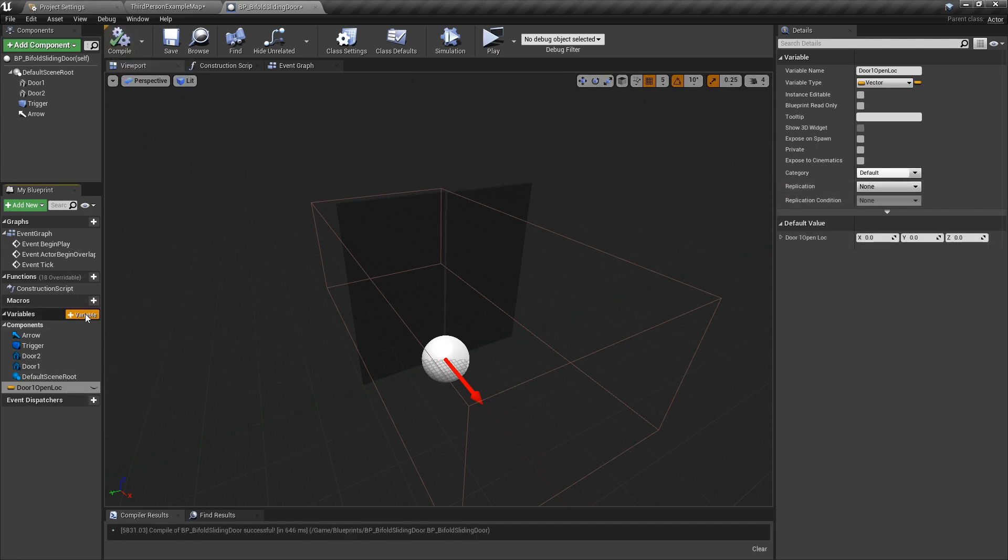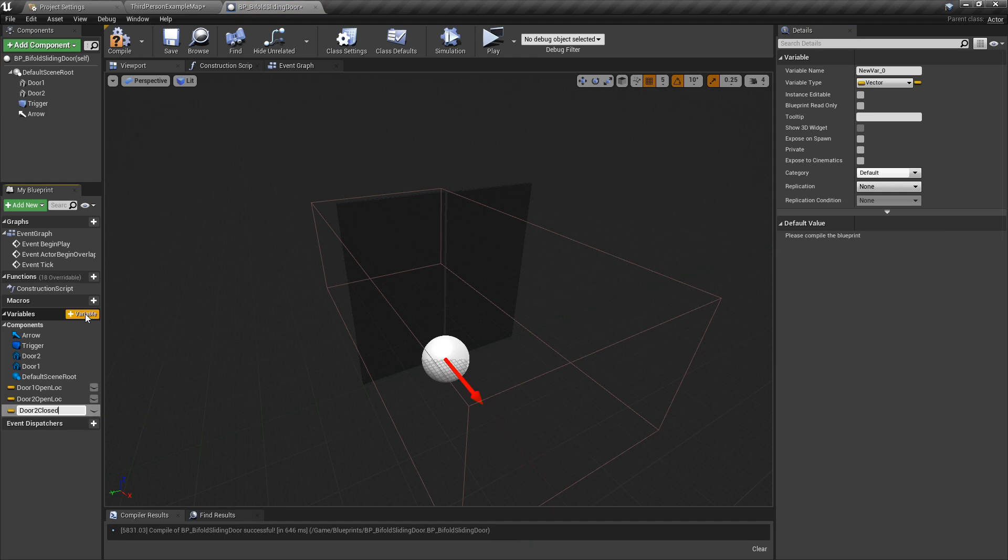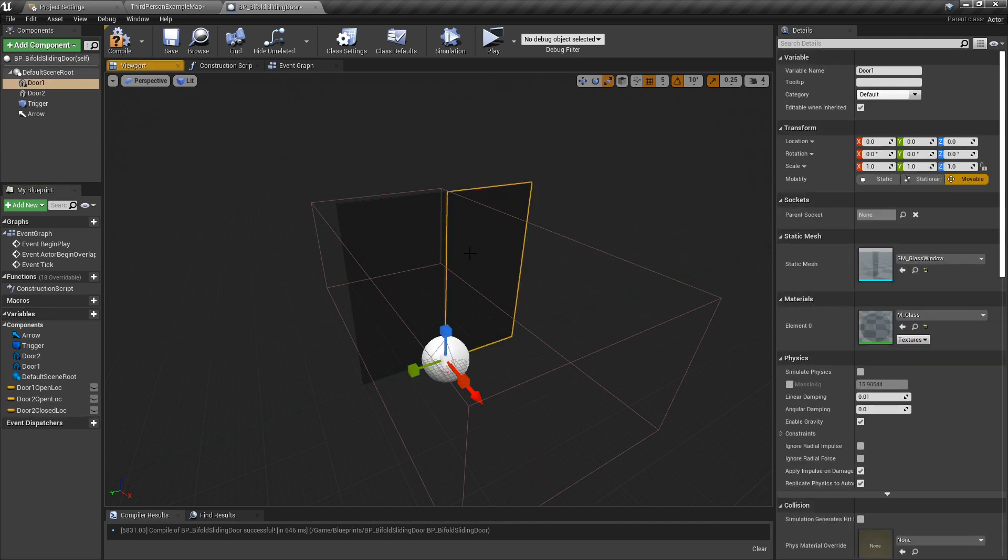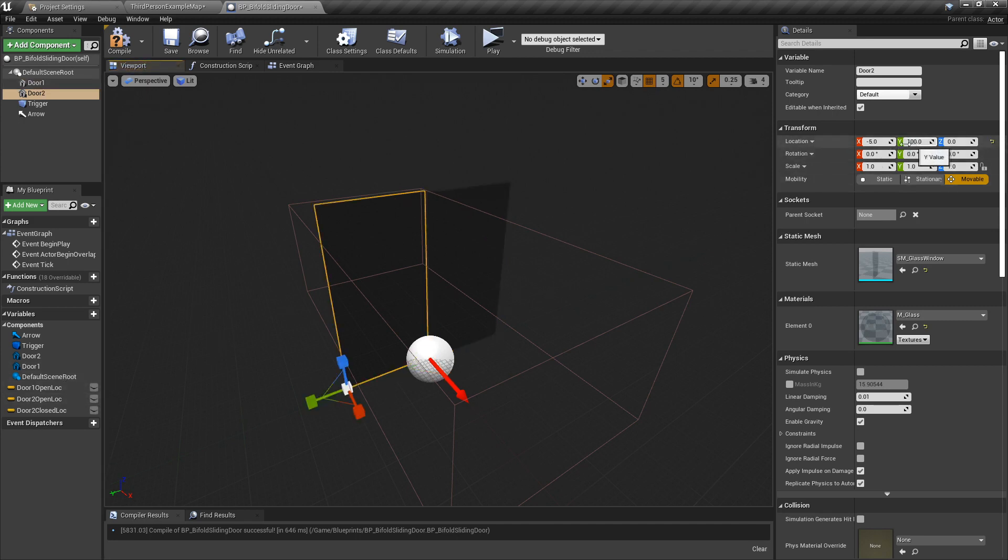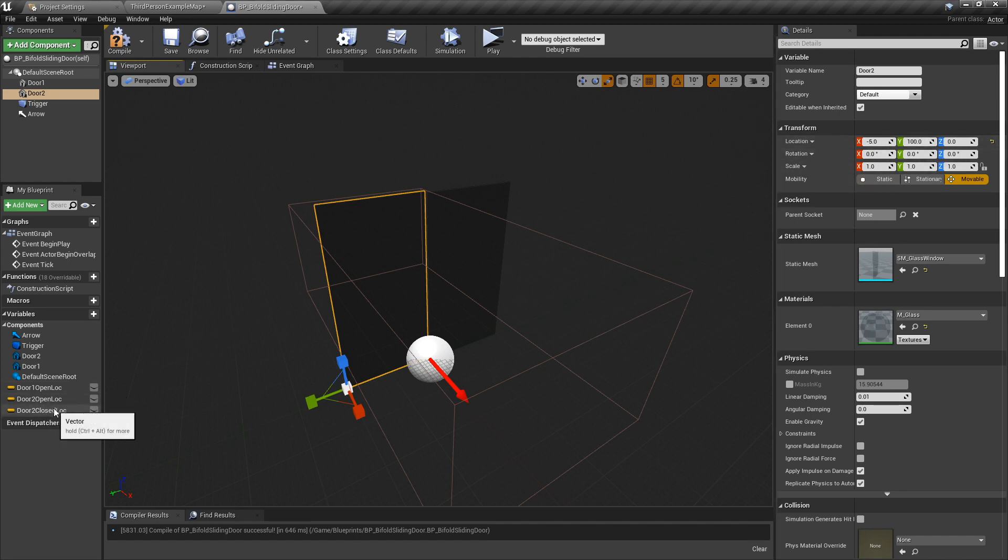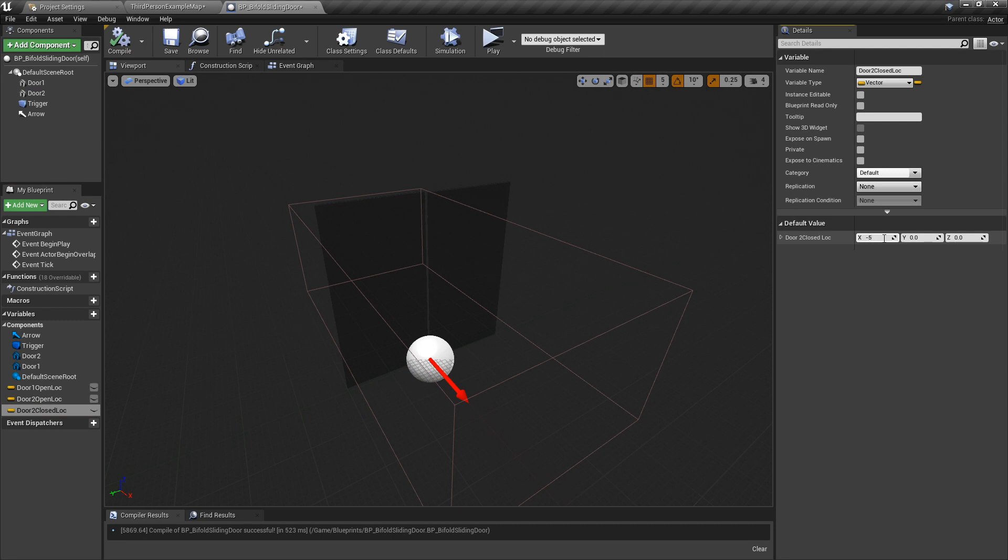Right, I'm also going to need door two closed location. The reason for that is because door one is all zeros, so I don't need to remember that. Door two is actually minus 5 on the X and 100 on the Y. So door two closed, which is in this position—let me just recompile—minus 5 on there and 100 on the Y. That will let me remember that.